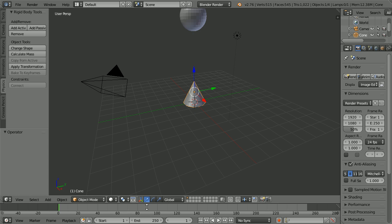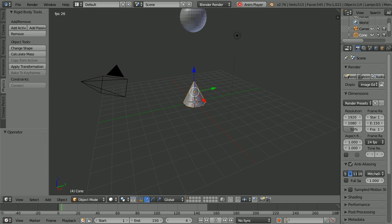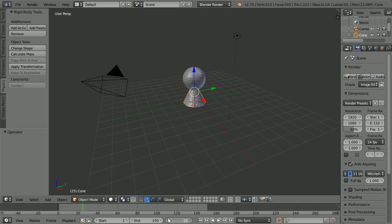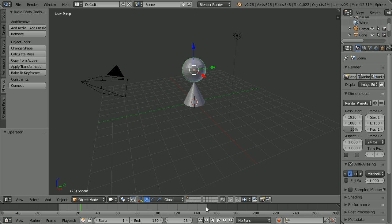Set the total length of the animation to 150 frames. Click Play and Pause and find the frame where the sphere hits the cone, which is about frame 23. Select the sphere. Click the Rewind button.